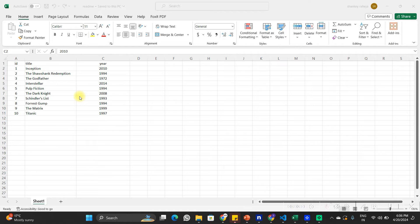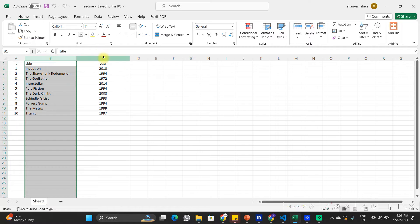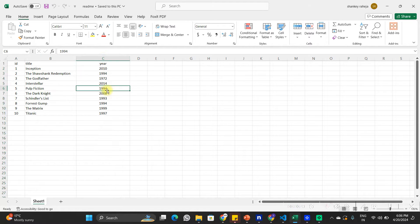In this video we will learn how we can read an Excel file using Node.js. I have a simple Excel file here which has three columns: one is ID, one is the title of a movie, and the third one is the year in which the movie was released. It's just sample data in an Excel sheet that we will try to read using Node.js.